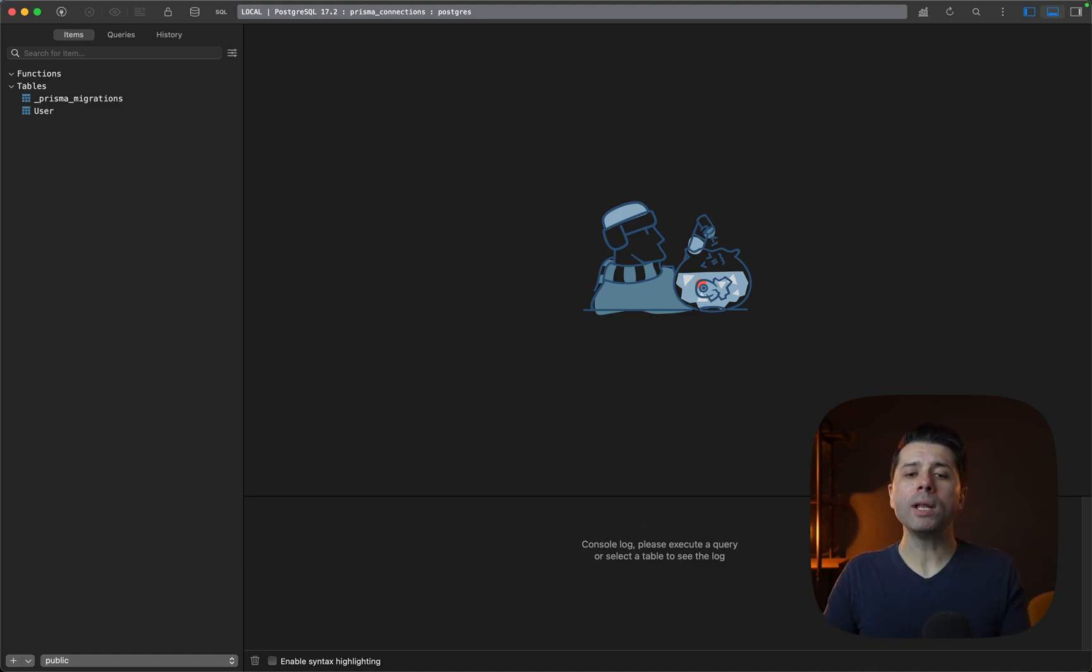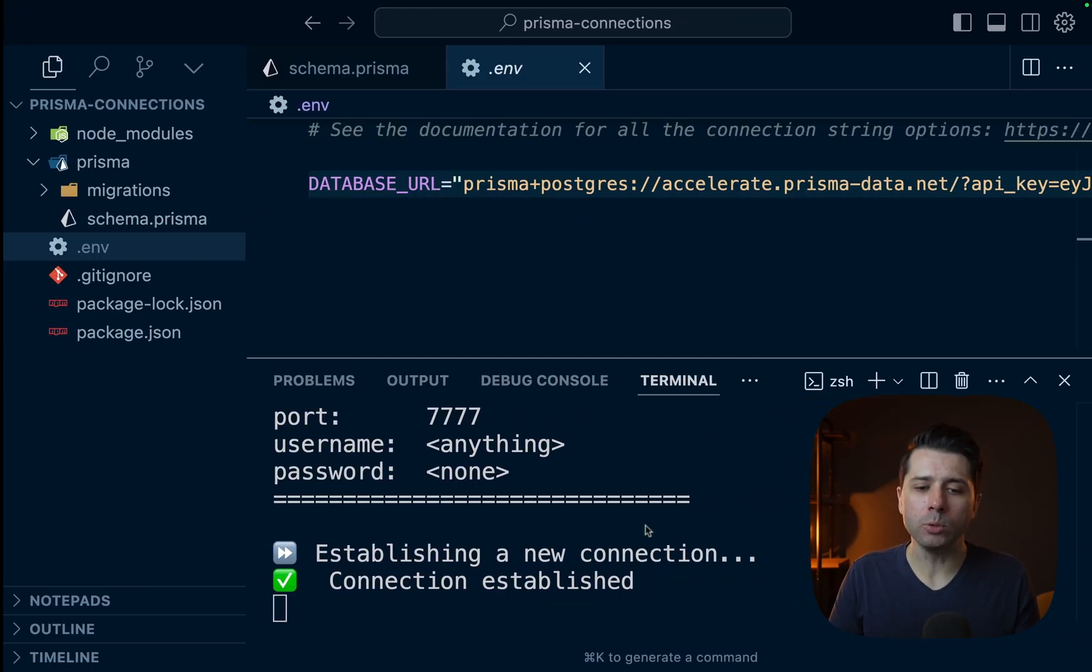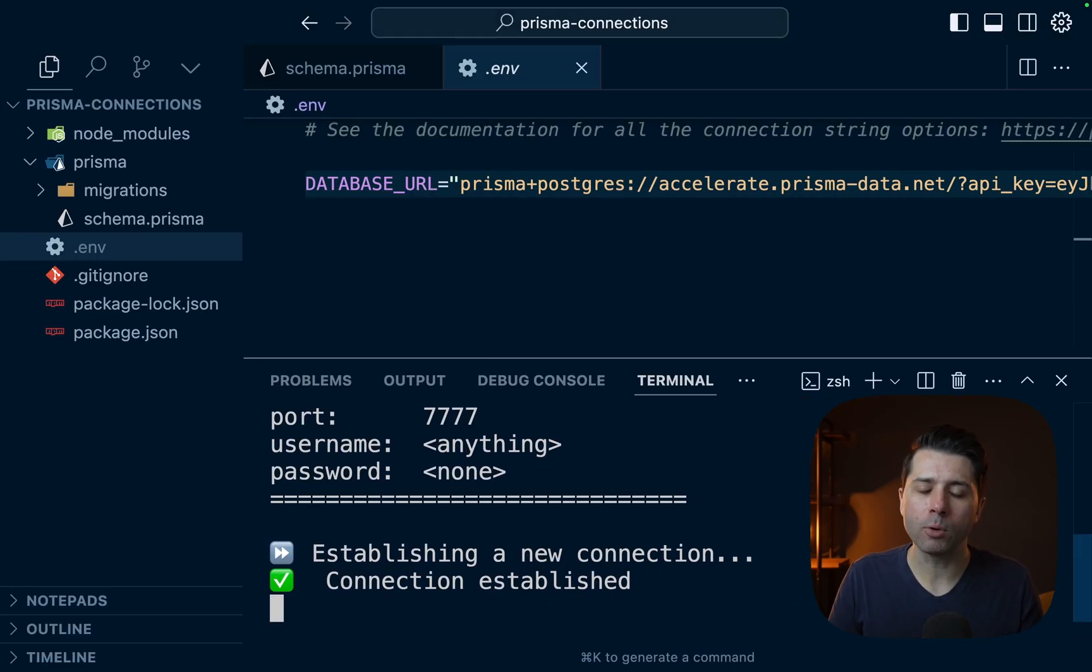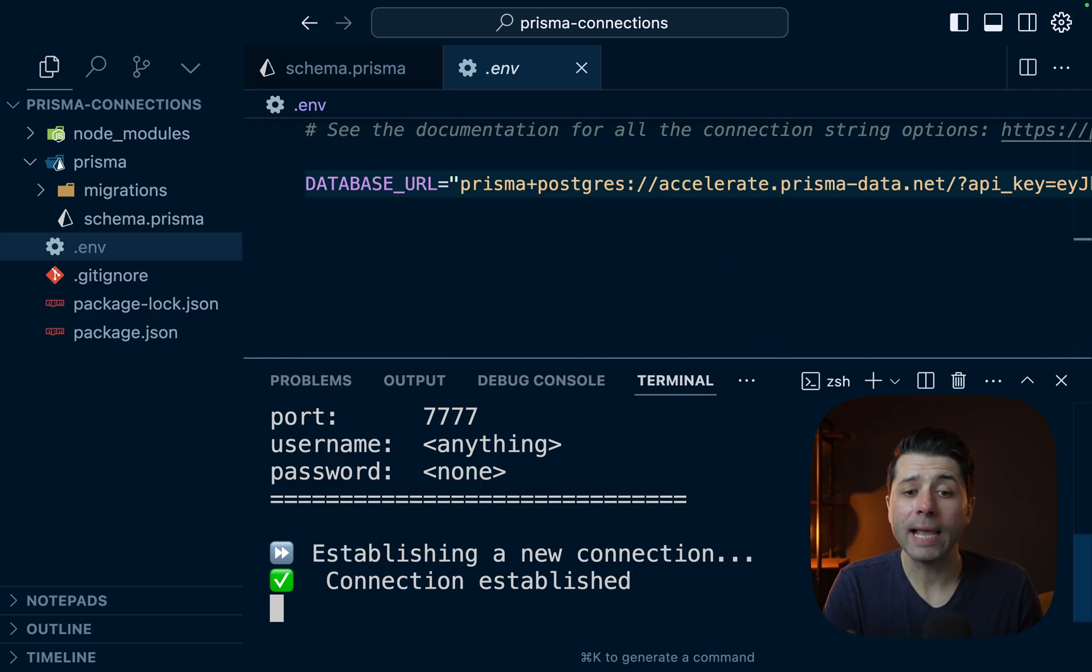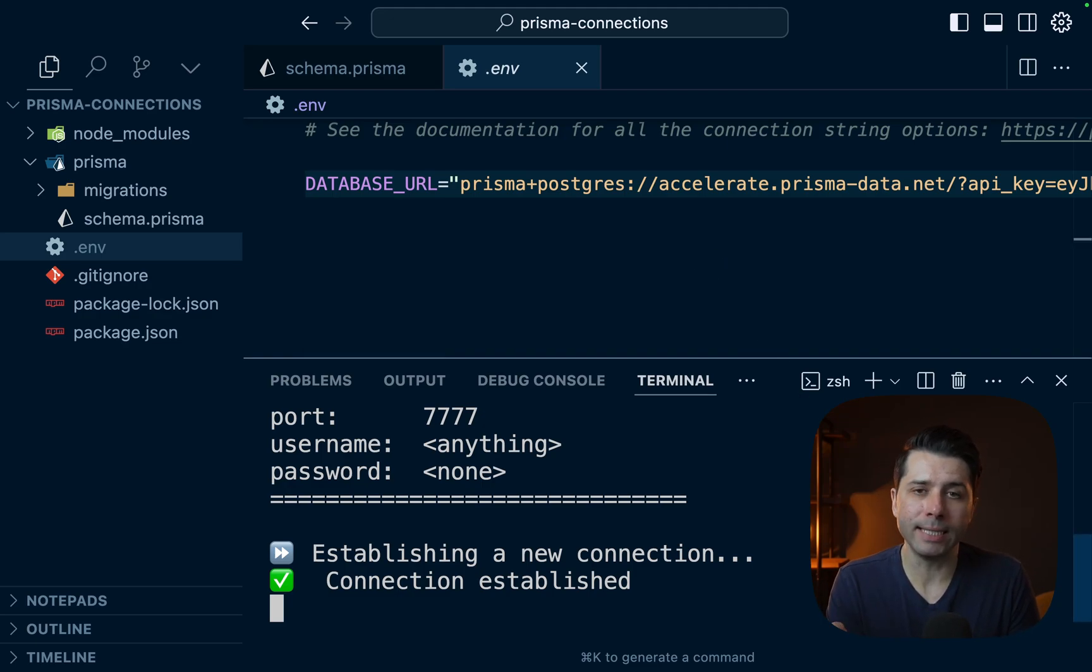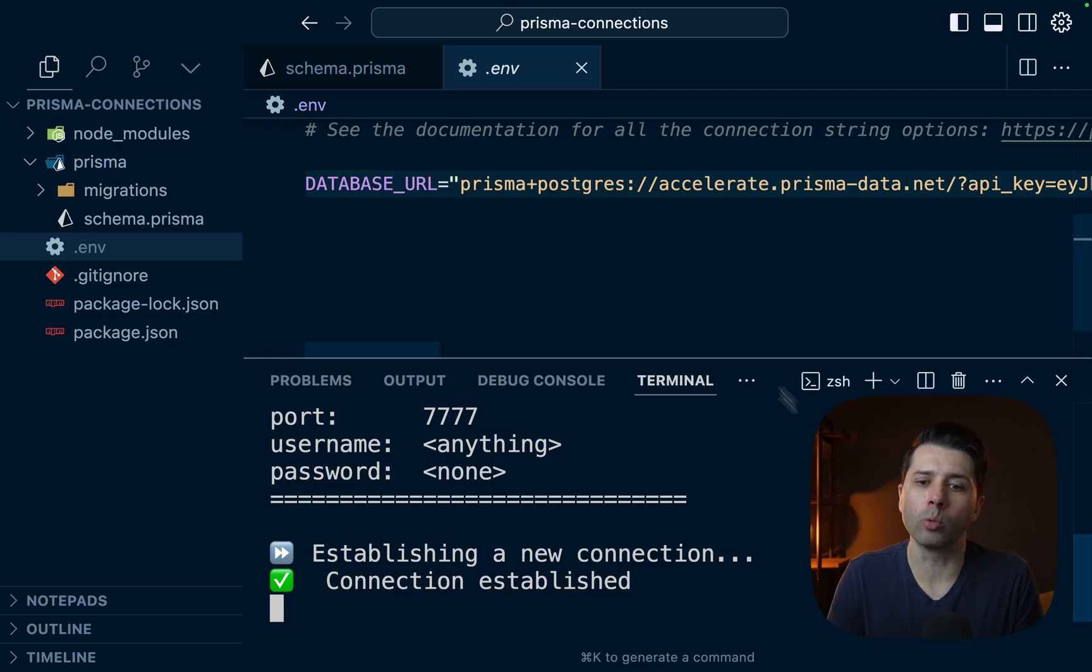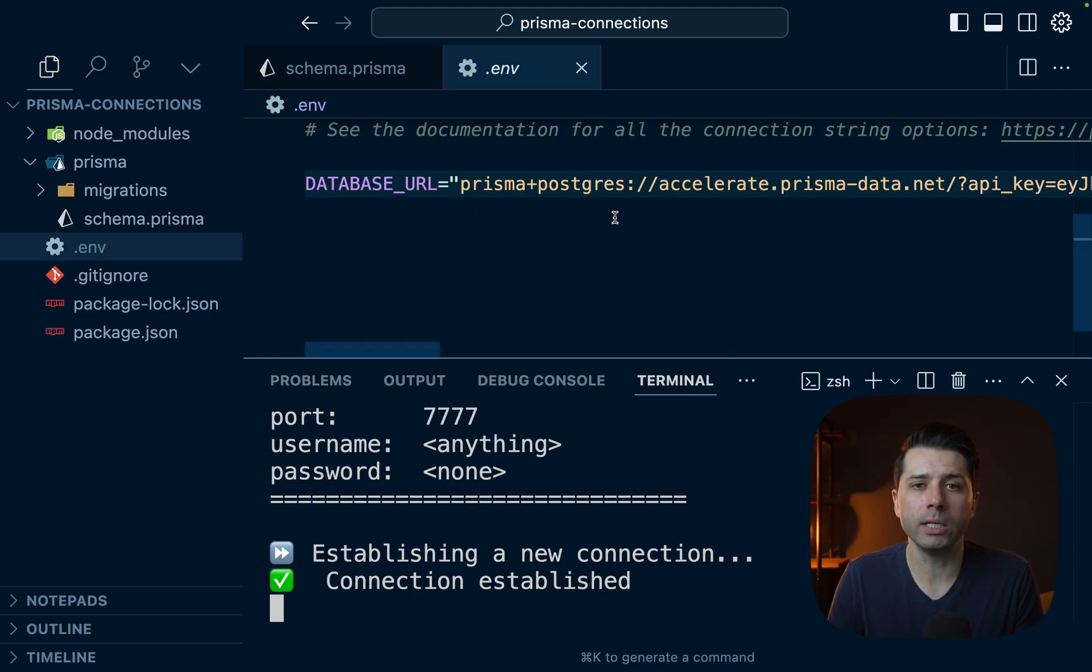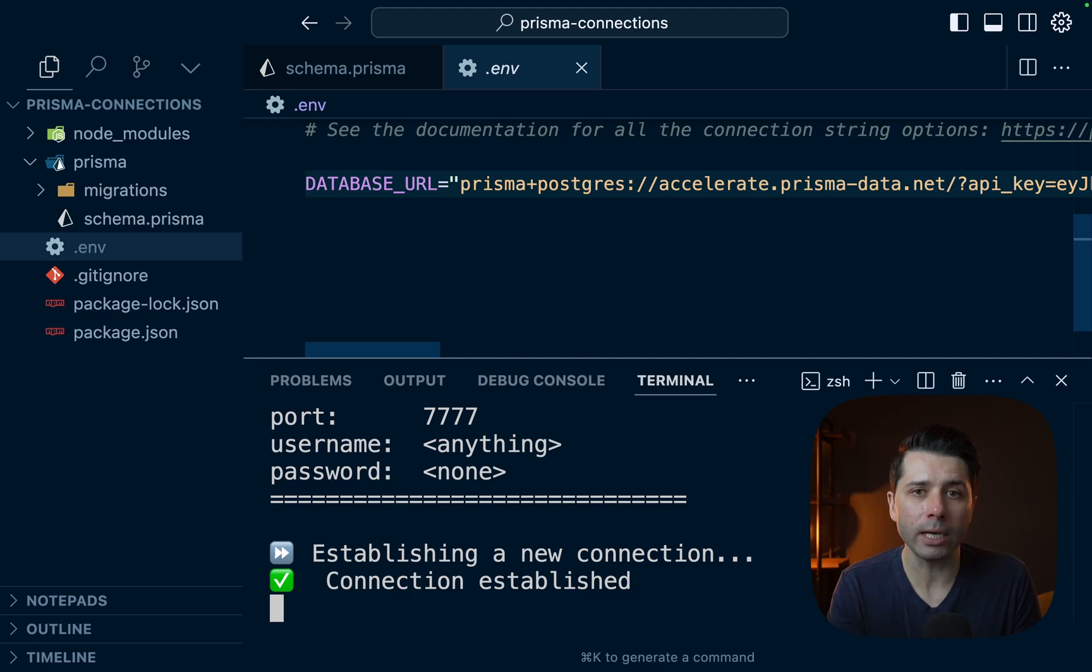So the question might come up, when do we actually use this tunnel as opposed to going to accelerate to connect to our database? And the answer is that we would only connect via the tunnel in cases where we really need to get to the database, but we can't do so using the regular connection through accelerate. So cases where we need to get to our database through a SQL editor like TablePlus or DataGrip or something else,